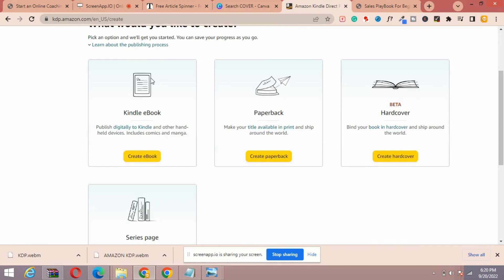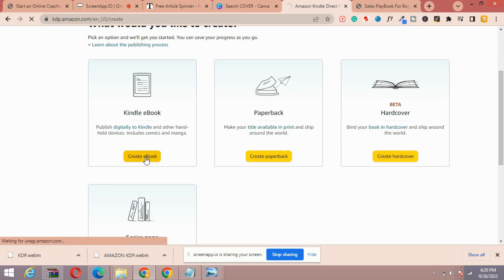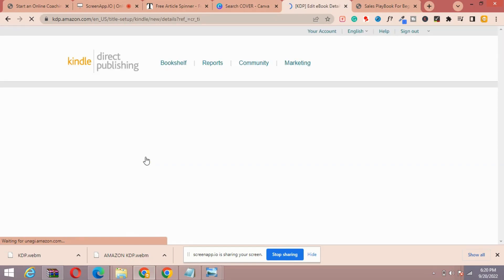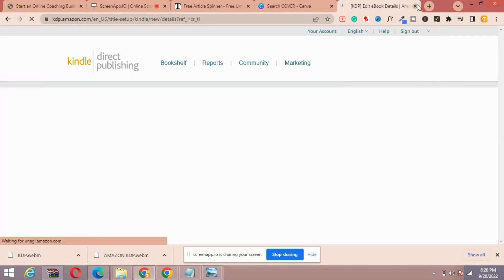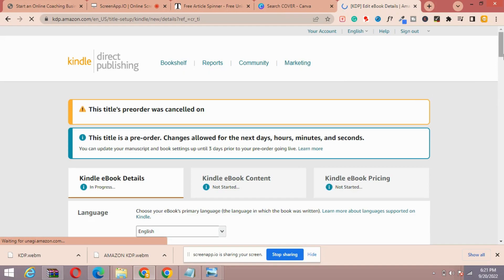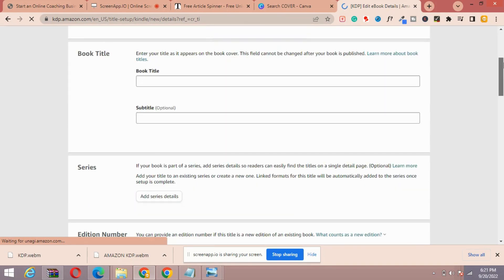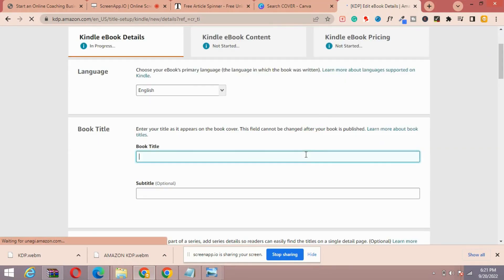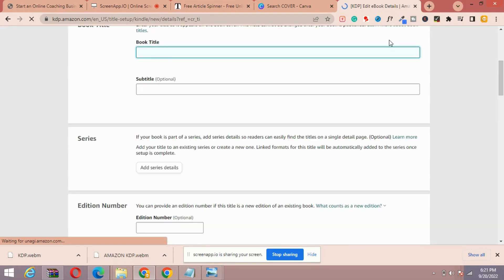Come over to Amazon KDP and click on the type of book you want to create — you can choose Kindle ebook, paperback, or hardcover. For starters, I'd recommend beginning with ebooks first, because paperbacks require complex cover designs with the right print dimensions. Once you've selected ebook, you'll be able to fill in the details of your prospective ebook. You'll be asked to fill in the title, the cover design, and the PDF file. Click here to add your book title.